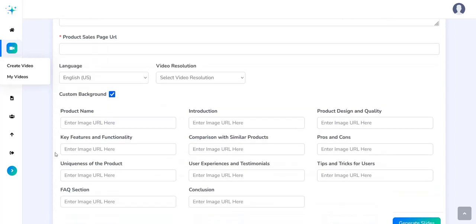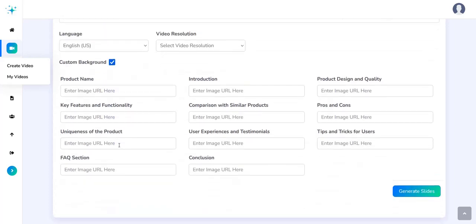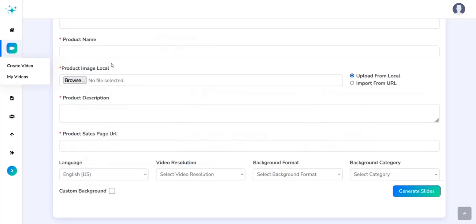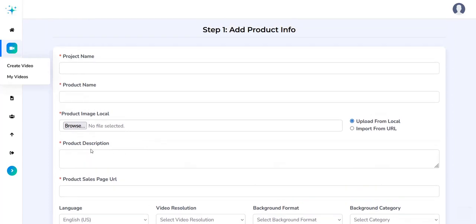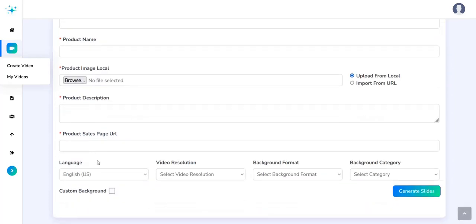You've also got custom backgrounds where you can specifically select images you want for the different slides they will run through, such as the product itself, the pros and cons section, the design and quality, comparison with similar products, and testimonials from other customers. So they've got specific slides as part of the transitions within the review video, and you can customize it and select specific images for certain slides, or AI will generate it for you based on the information on the Amazon sales page and the URL you give it.